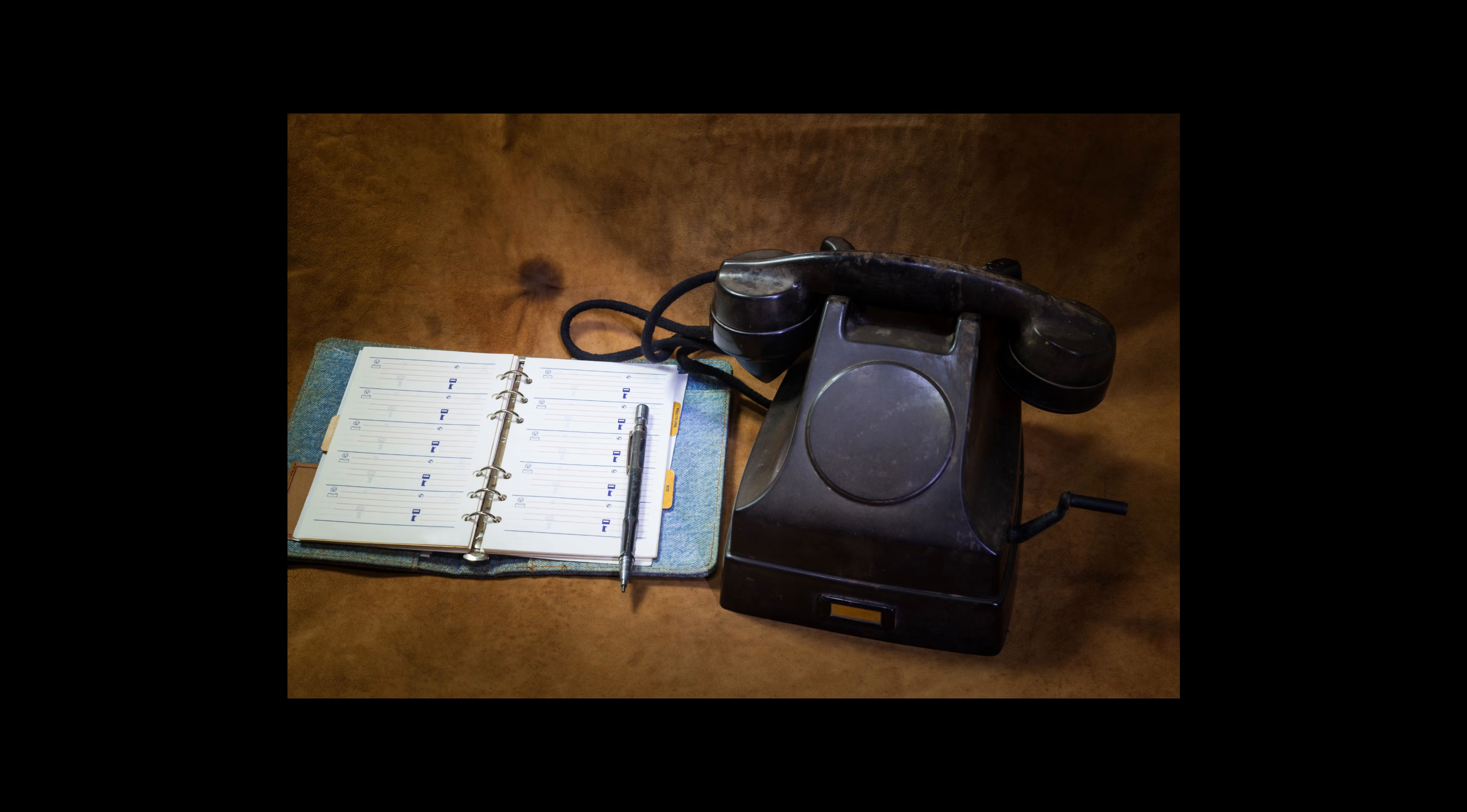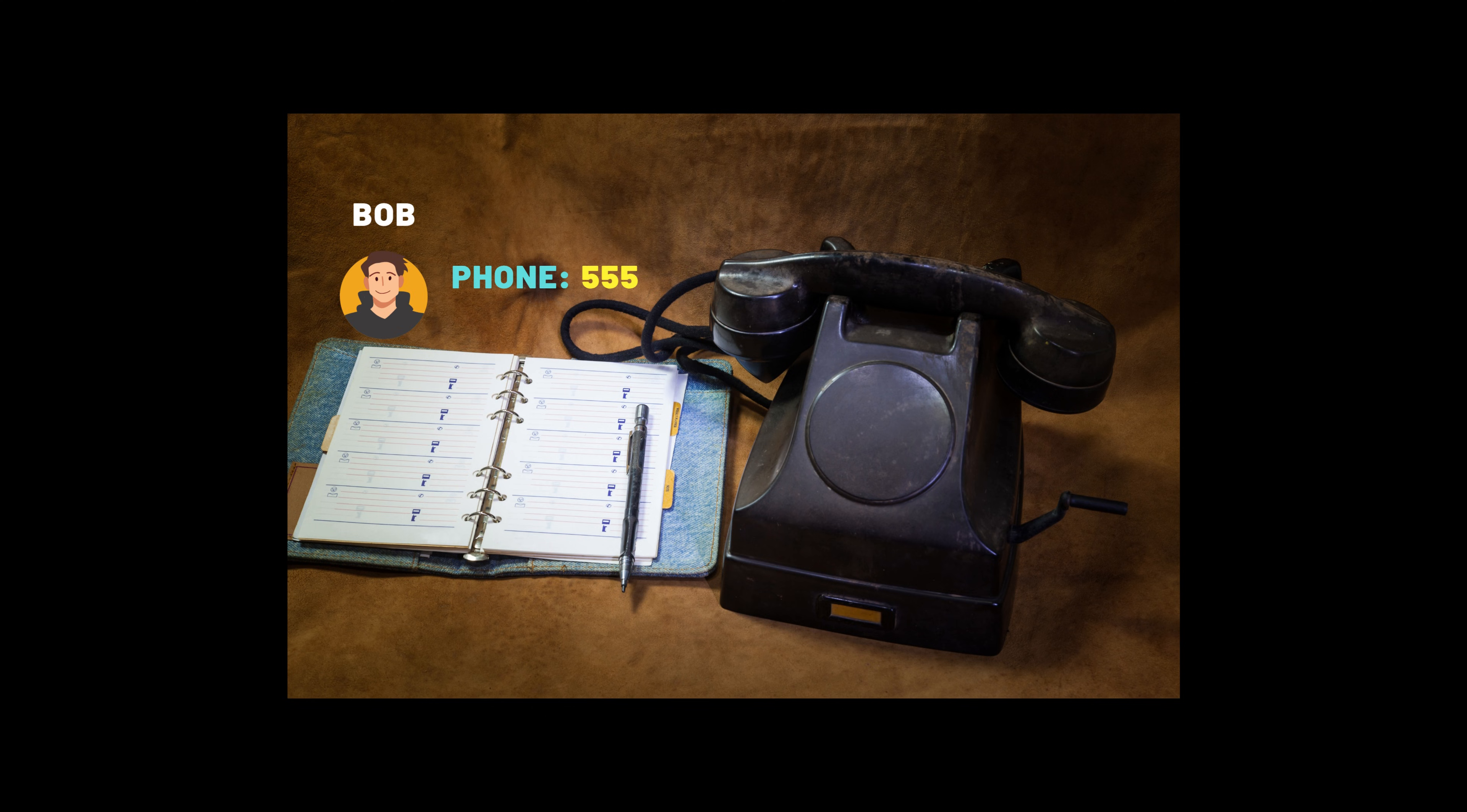Imagine you're back in the 90s with a giant phone book. To call your friend Bob, you look up his name and find his number. 555-1234. Easy, right?